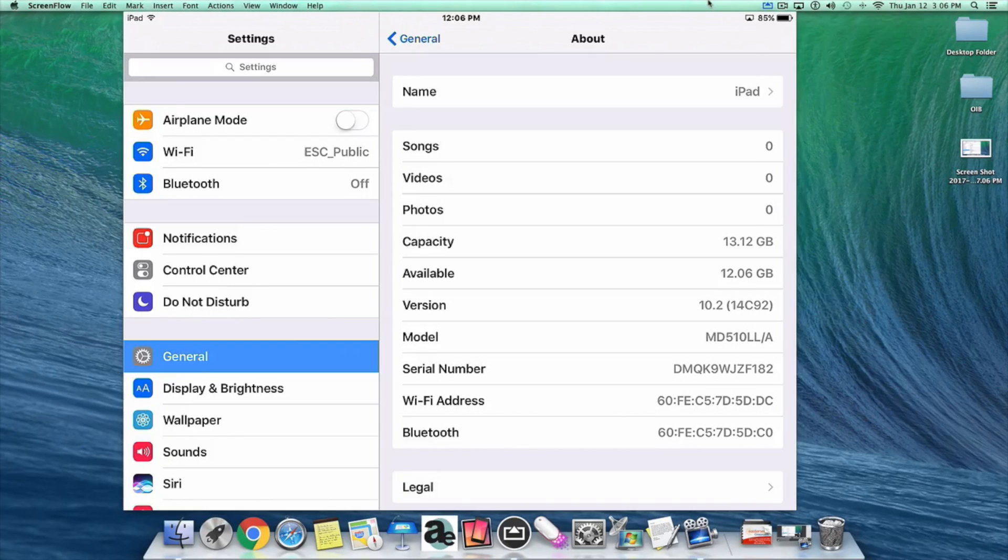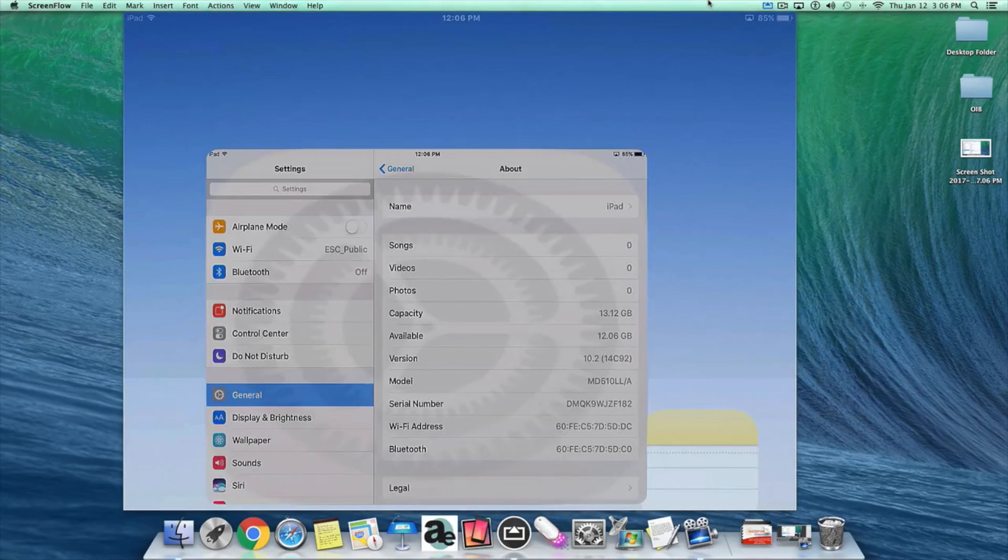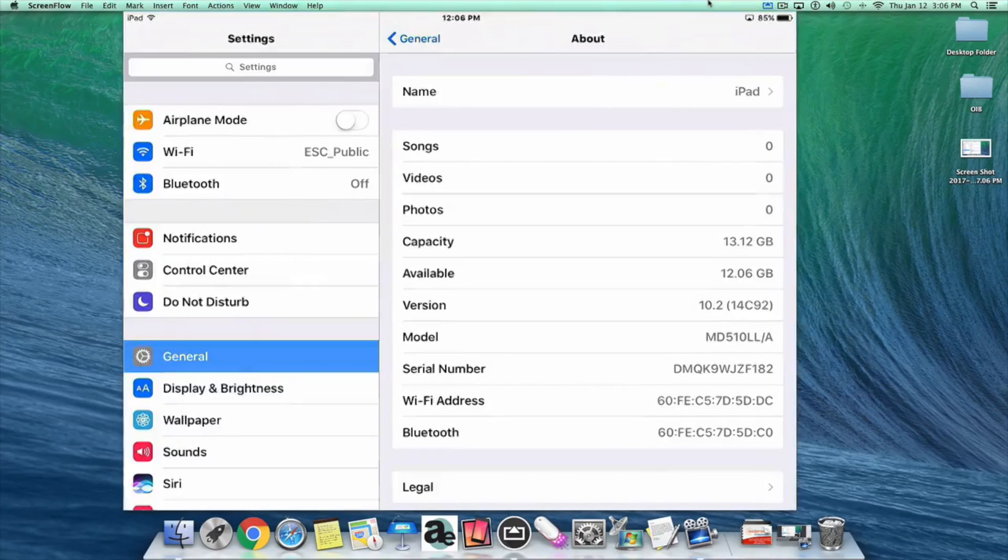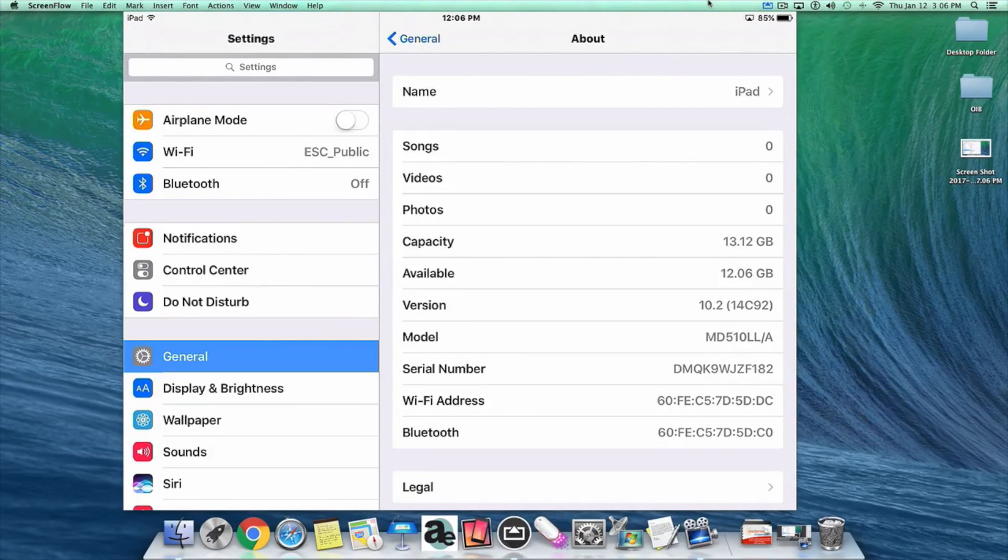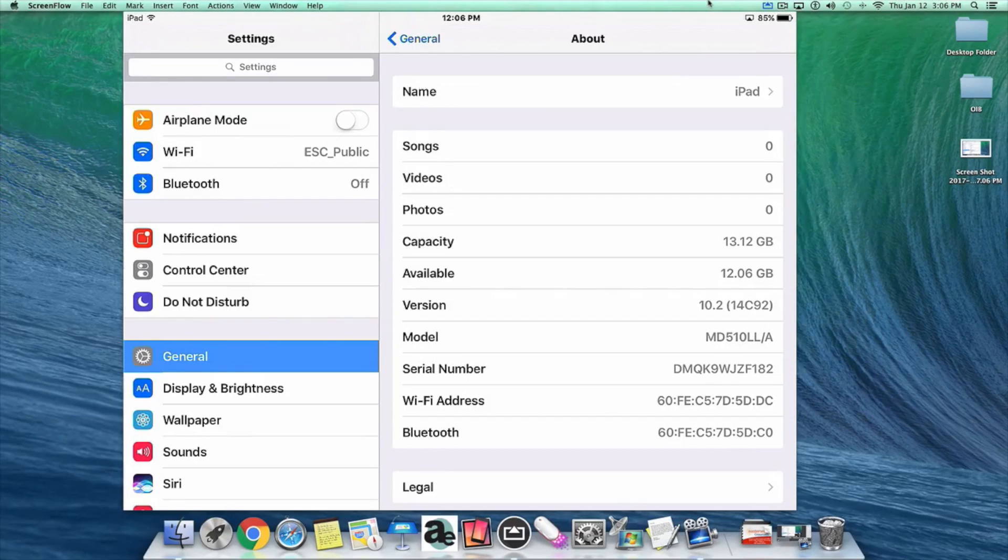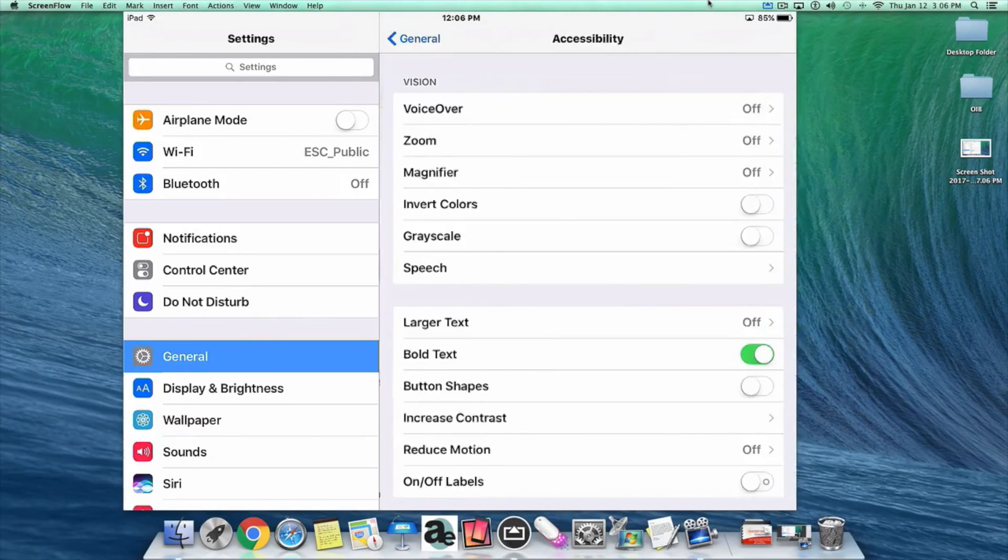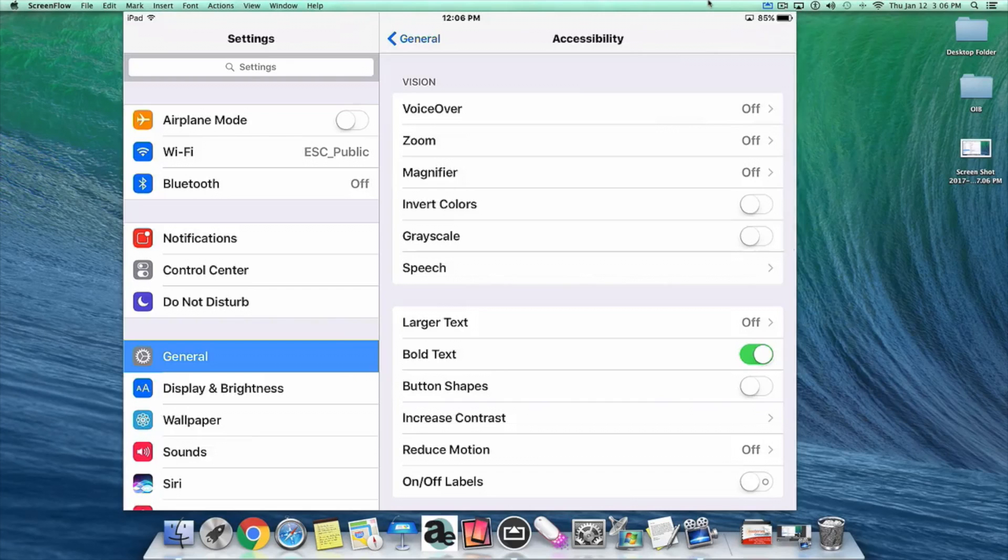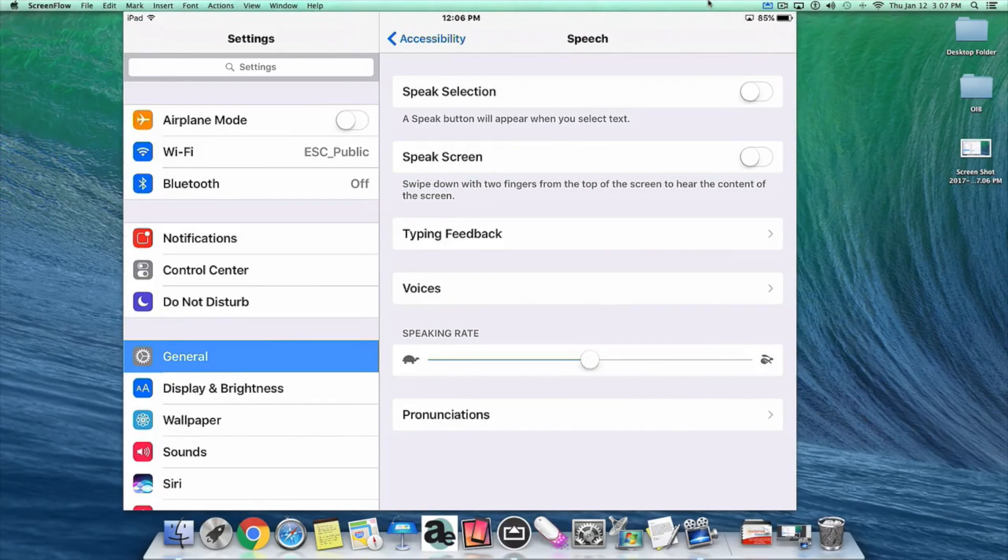To find the Typing Feedback accessibility feature, leave the Settings app open. Tap on General on the left, then Accessibility on the right, then Speech on the right, and then Typing Feedback on the right.